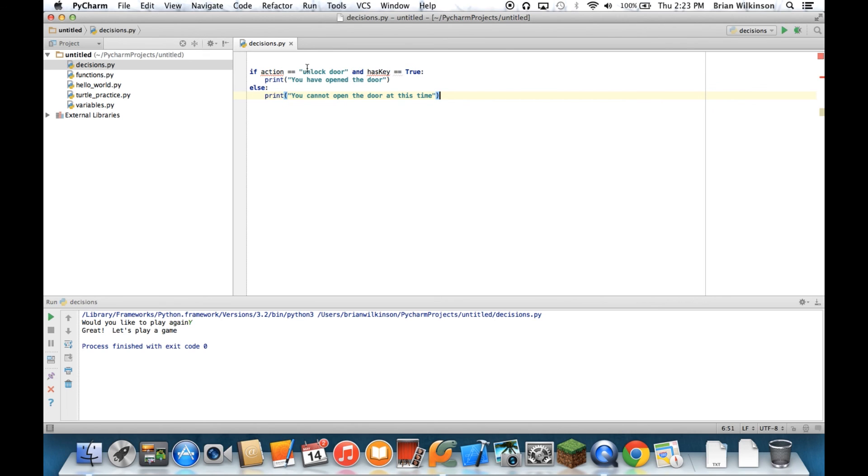So for example, if they tried to knock on the door, if that was the action, even if they have the key, because both are not true, the else still executes. So again, when using and, both statements must be true for the first statement to be executed.